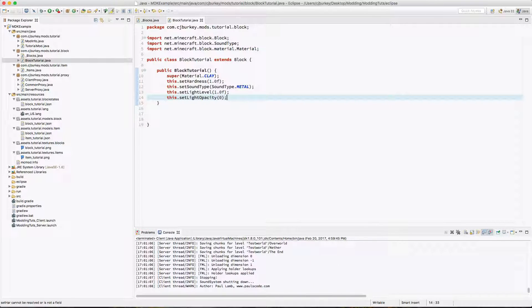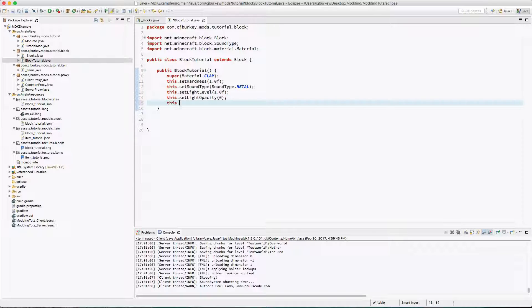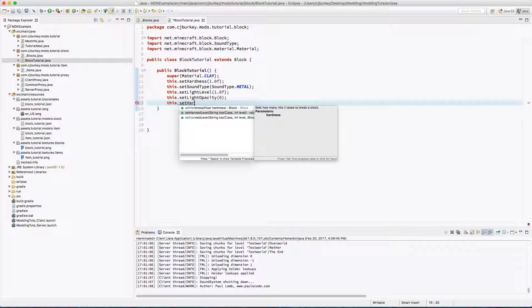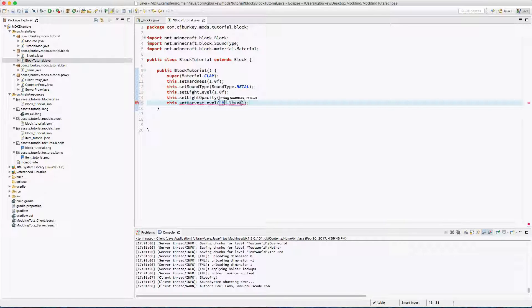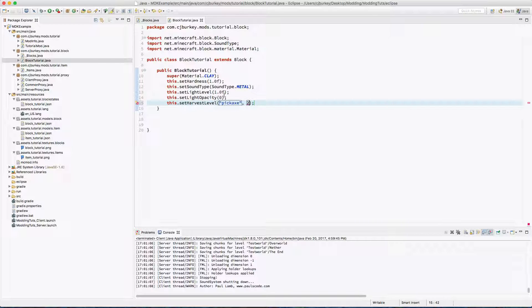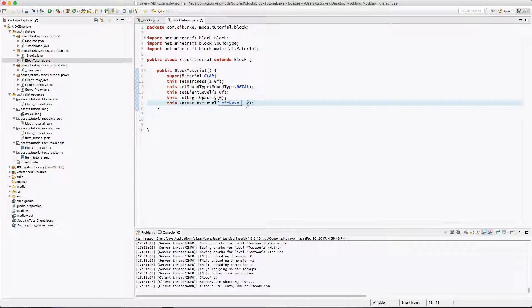Okay so in order to create a minimum harvest level, for example let's say you have to have an iron pickaxe. We go back into our class and we say this.setHarvestLevel. Now I'm going to say pickaxe level 2. Level 0 is wood. Level 1 is stone. Level 2 is iron. Level 2 or level 1 is also shared with gold. Diamond is level 3.